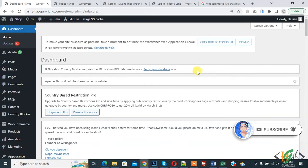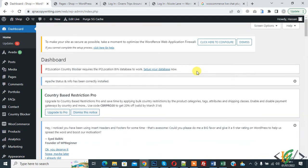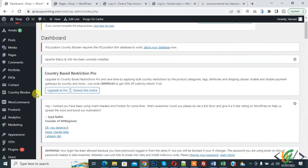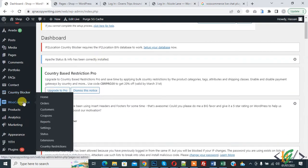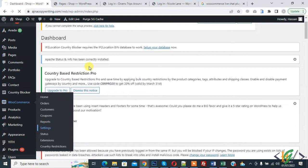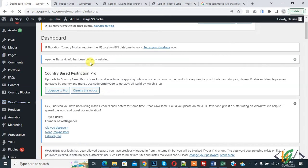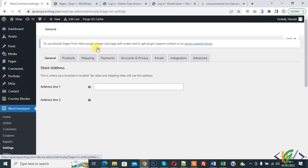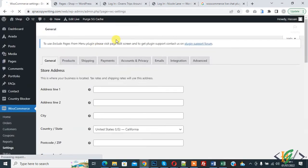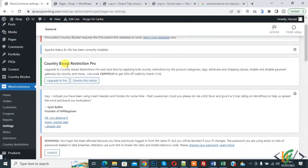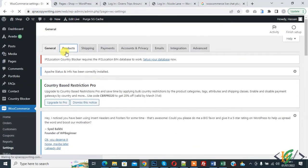Now back to our work. So we are in the WordPress dashboard. On the left side you see WooCommerce, and then you see Settings, so click on it. And then you see the Product tab, so click on it.